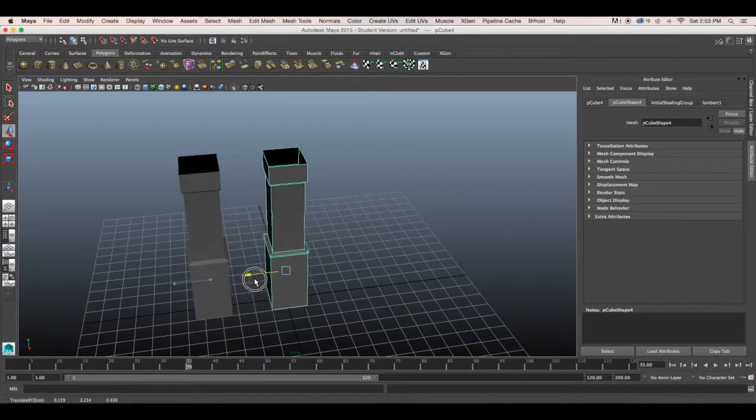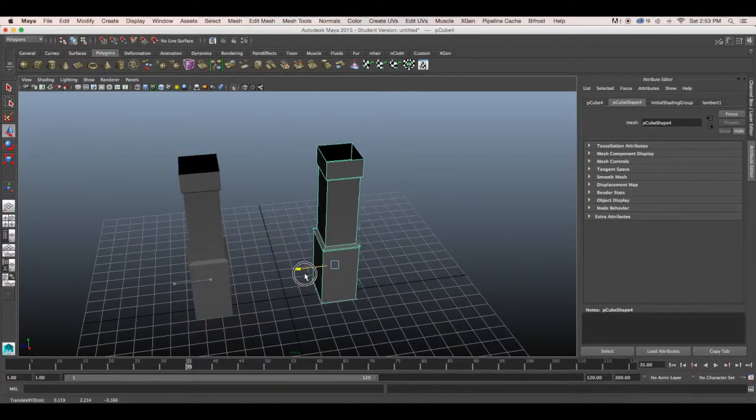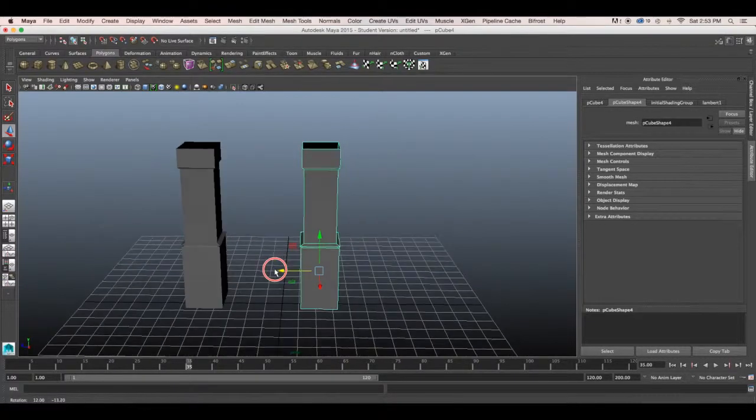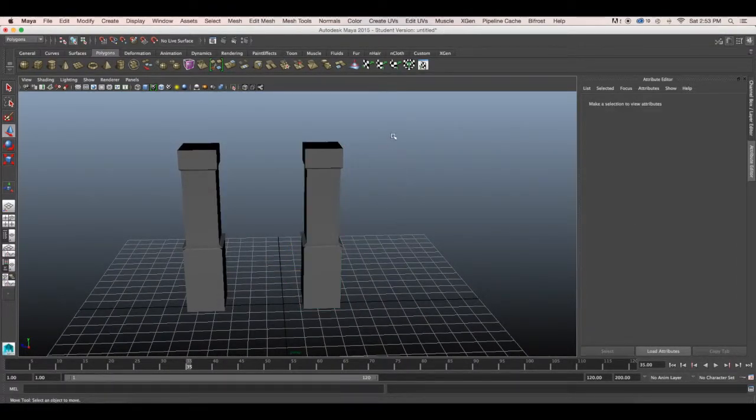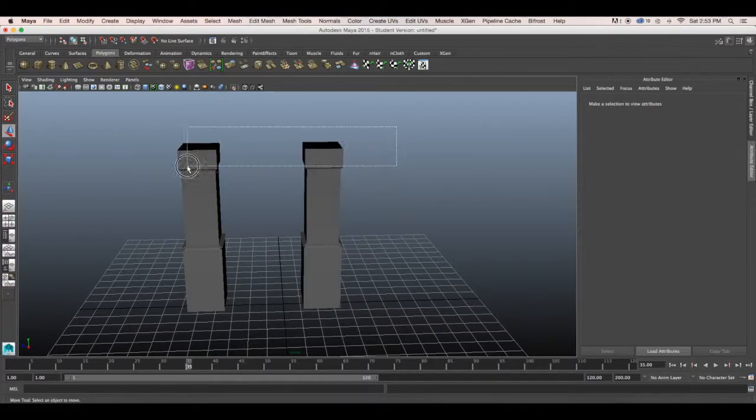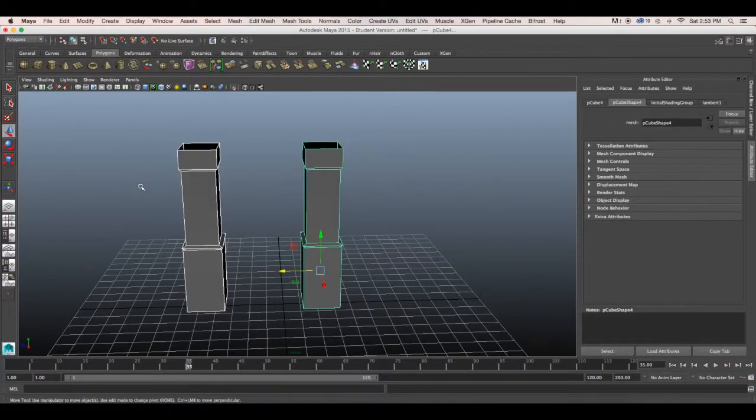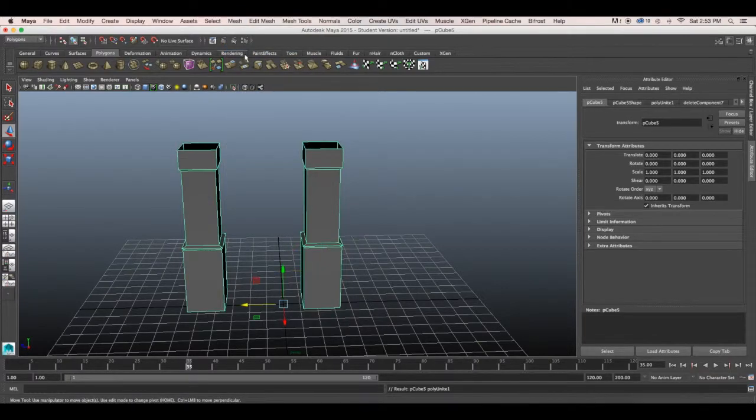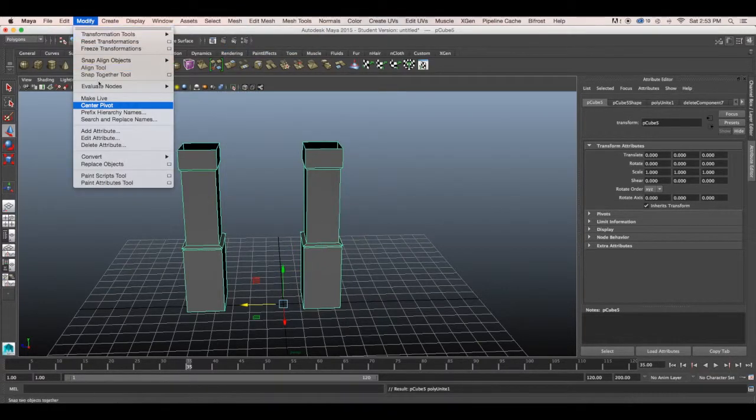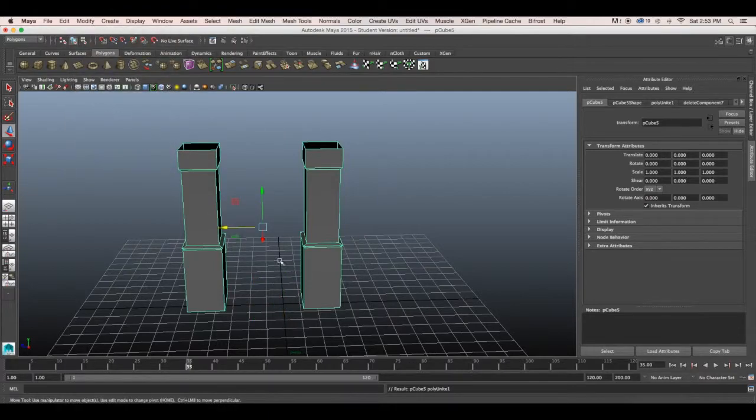Drag the duplicated pillar over beside it and now we're going to combine these two pillars into one object. So go to mesh combine and then you can go to modify center pivot to have a better pivot point.